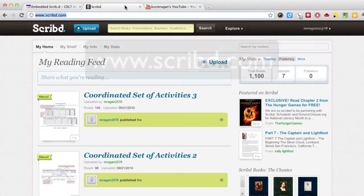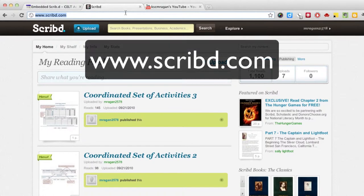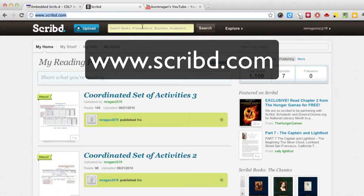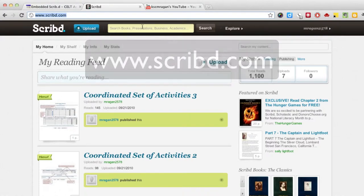Essential in this process is having a Scribd account. Setting up your Scribd account is easy. Once you've completed that step, we're ready to move on.